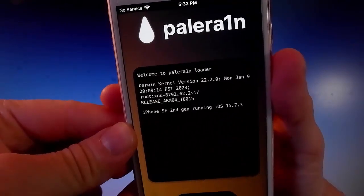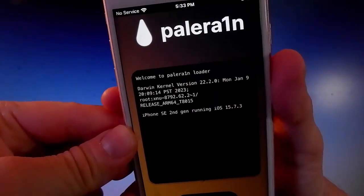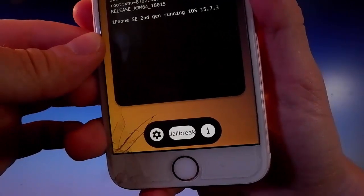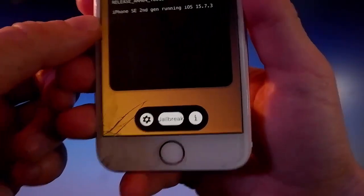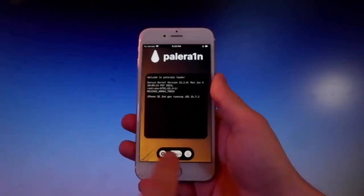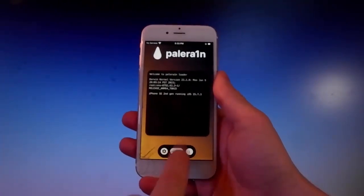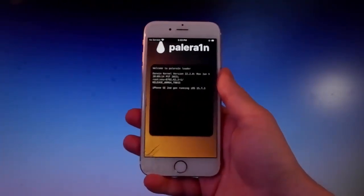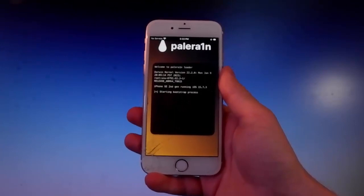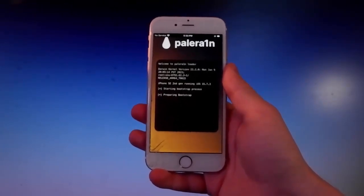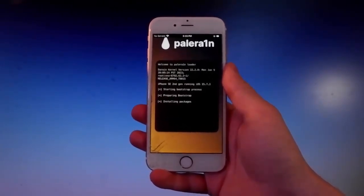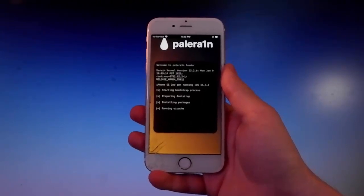So once you open Pelerain, this is how it's gonna look like. Once you're here, you need to tap on the jailbreak button at the bottom, and that's gonna start the jailbreak. It's gonna start jailbreaking your phone, and as I said earlier, it's gonna start installing Cilio on your device, which is the app store that allows you to get themes, tweaks, and mods for your device.